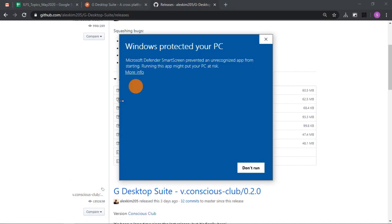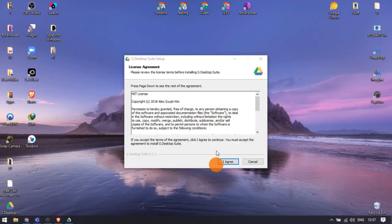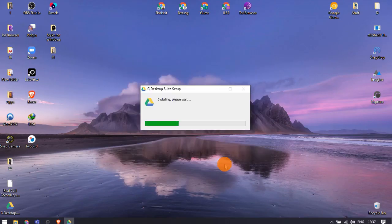Again, allow it through the SmartScreen pop-up and follow the on-screen instructions. Once installed, log in with your Google account.